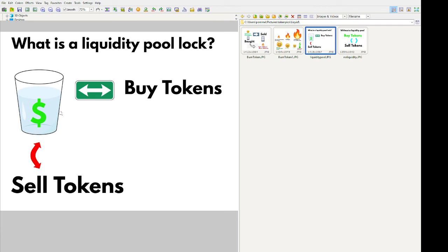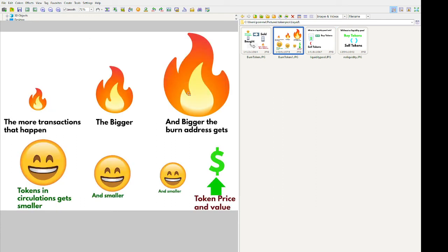The longer the liquidity pool is locked for, the better it is. Both of these — burning and liquidity pools — are pros and are better for a token. The liquidity pool ensures people are able to buy and sell instantly without waiting for anyone to match their trade. The burn address, sending tokens to a burn or eater address, ultimately raises the value and price of a token in the long run.